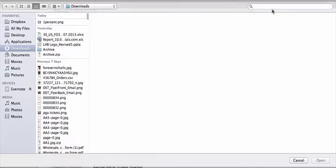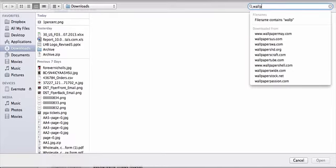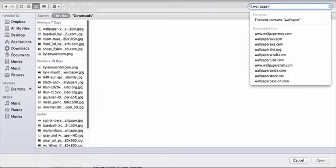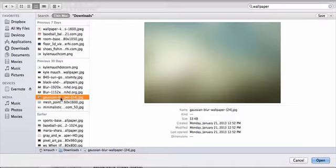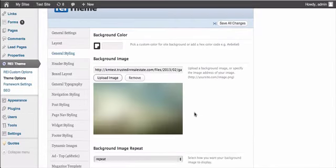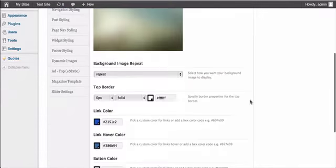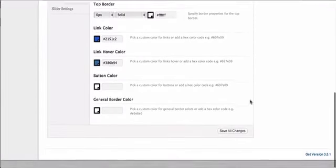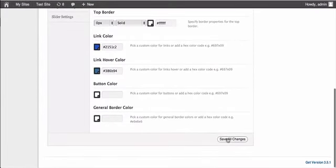So now you're uploading the image from your website. Find the image that you want to upload from your website. Go ahead and click on it. Click open. Wait for it to upload. And then scroll down and click save all changes.